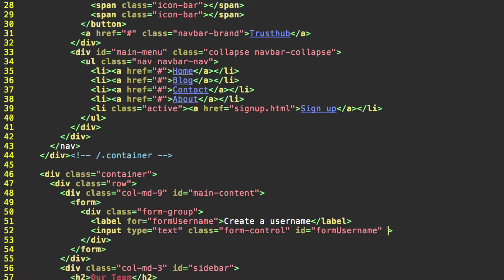And optionally, we can have placeholder text. We'll just use username here. So here's our first field.